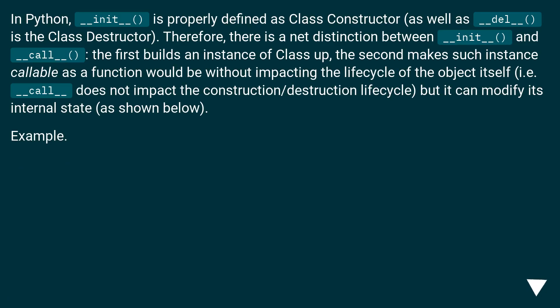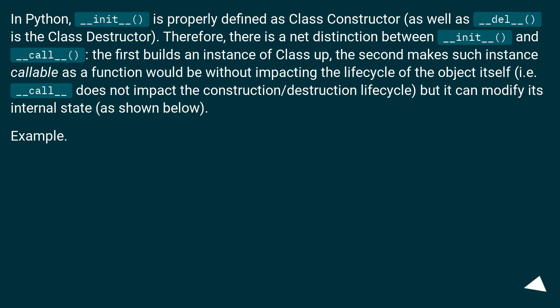In Python, __init__ is properly defined as class constructor (as well as __del__ is the class destructor). Therefore, there is a net distinction between __init__ and __call__. The first builds an instance of class up; the second makes such instance callable as a function would be, without impacting the lifecycle of the object itself.